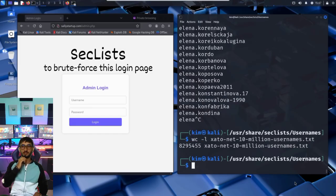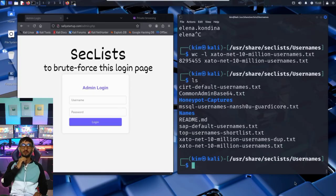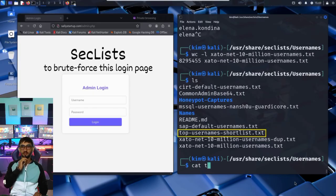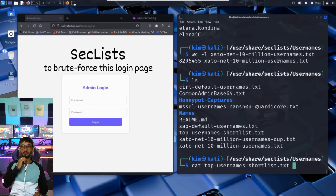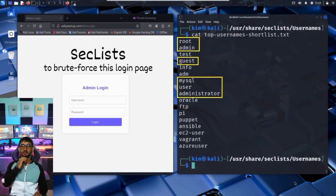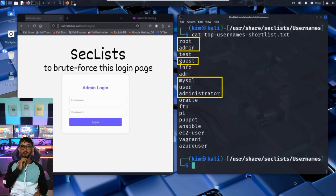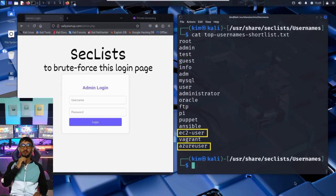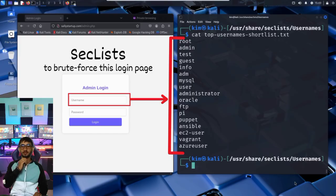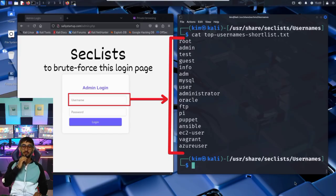Kim will use his top-username-shortlist, a file with just the most common usernames. Let's see what it contains. As you can see, it includes classic admin names like root, admin, guest, user, administrator, MySQL, and even cloud-based defaults like EC2-user and Azure-user. These are the usual suspects. The first usernames attackers try when brute forcing a login. So these are the usernames Kim will use in his attack.